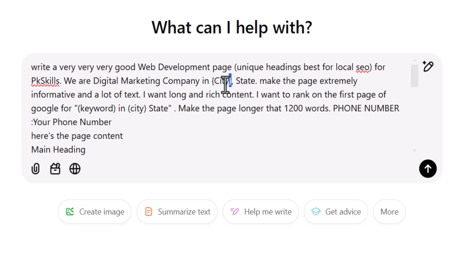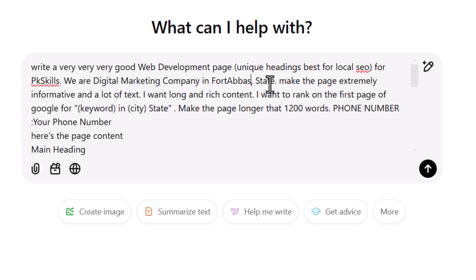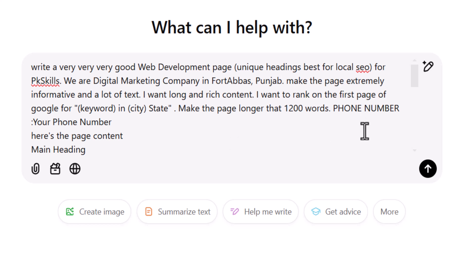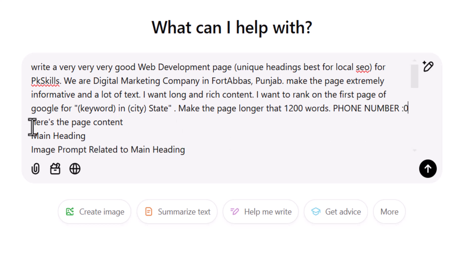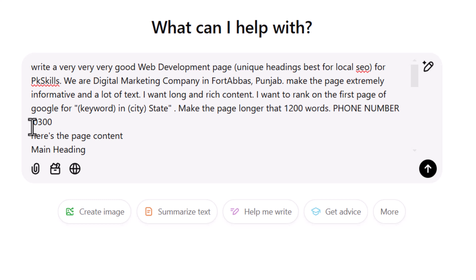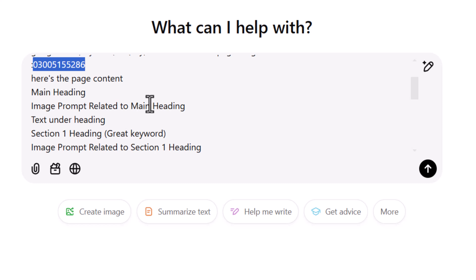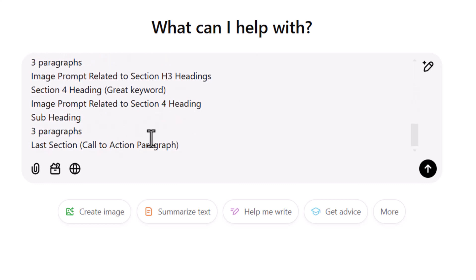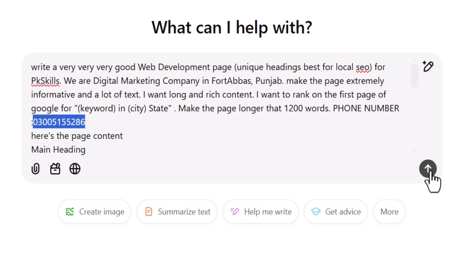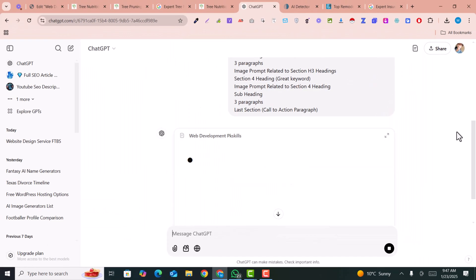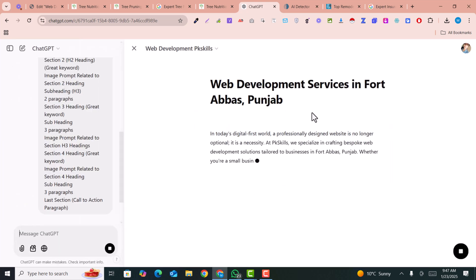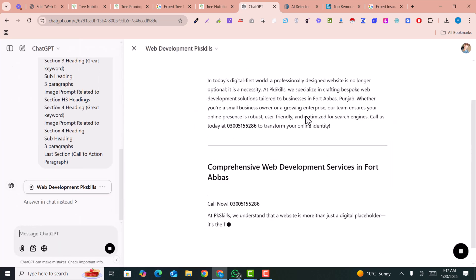Here you enter your company type — for example, 'digital marketing company.' Next, enter your city name — for example, 'Fort Abbas' — and your state — for example, 'Punjab.' Then enter your phone number in your local country format. All other things in the prompt you don't need to touch. Within a few seconds, ChatGPT will write amazing content for you.